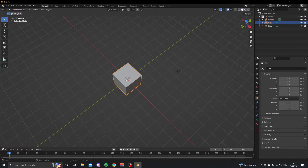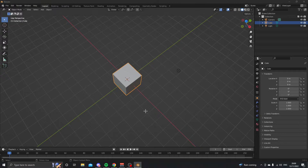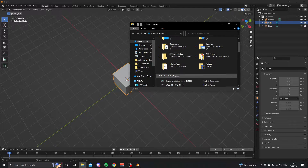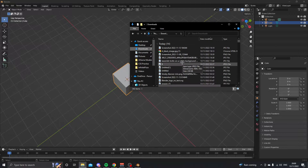Okay, so today we're doing a karambit knife tutorial in Blender. It's very easy, but this is my fourth time trying to make the video because the quality is very bad. I'm sorry if the quality will be bad in this video, but I'm not going to be doing it again.